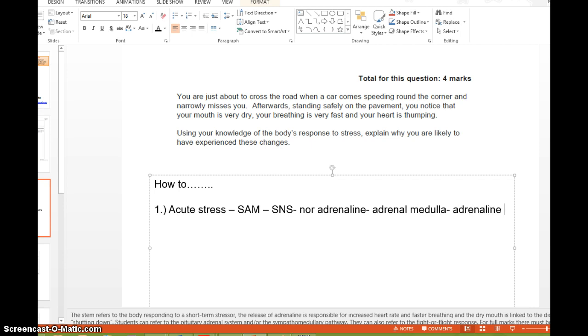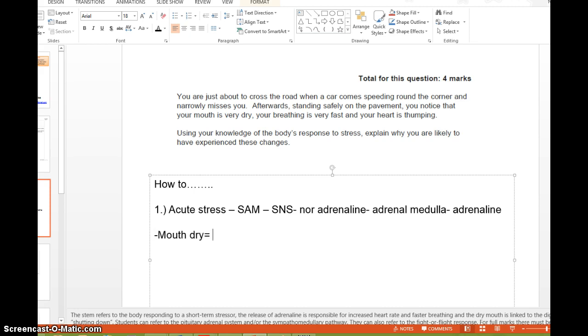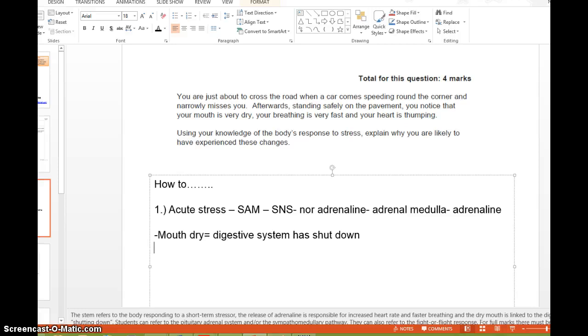So I've already had some time. Remember, it is worth four marks. I've had a bit of time to just brainstorm what's going on here. So afterwards, standing safely on the pavement, you notice that your mouth is very dry. Why would your mouth be dry? Is it because your digestive system has shut down, basically? Remember when I said in lecture one that we have no use for our digestive system when we're under state of shock or fear? So we could be like, mouth is dry. Mouth dry equals digestive system. And what else have you got? Your breathing is very fast and your heart is bumping. So we know that's really the effects of adrenaline running through our system, which we looked at before. So breathing fast, etc. So you're supposed to be doing little annotations around the scenario that it's given to you.